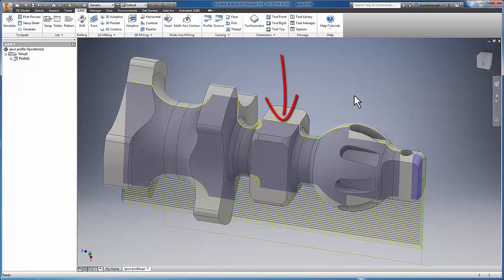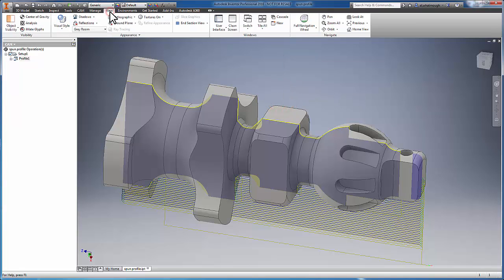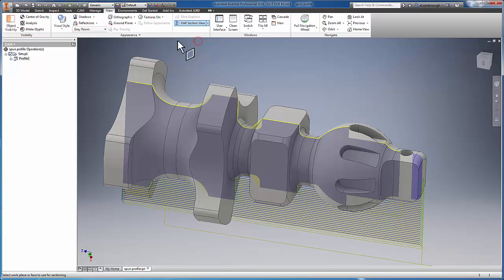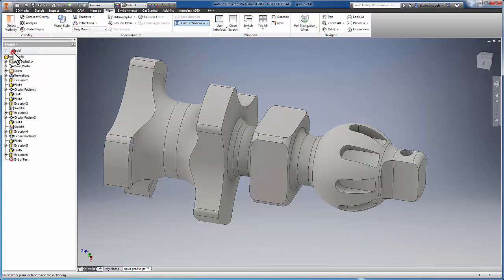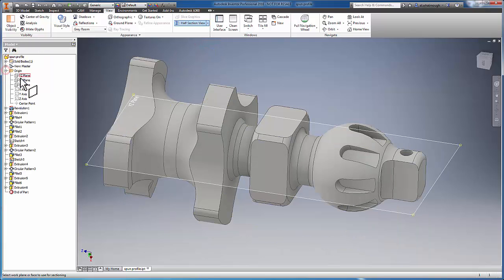Let's take a better look at that by transitioning to a cross-section view. I'm going to go ahead and enable half-section view and slice through that x-axis of my model.